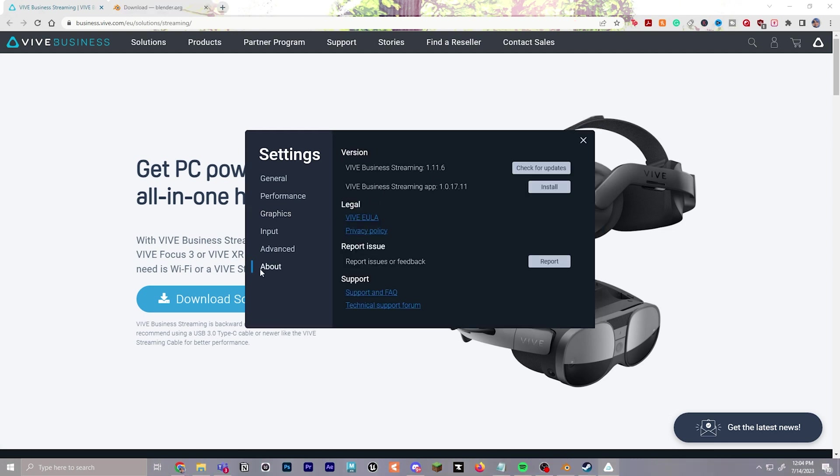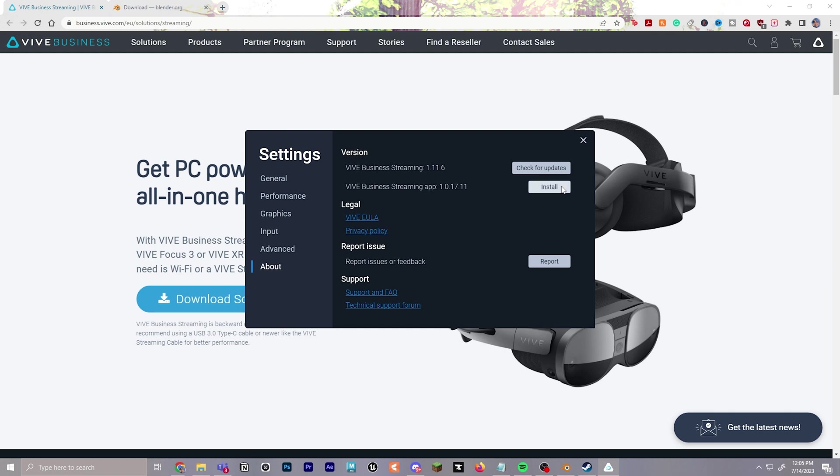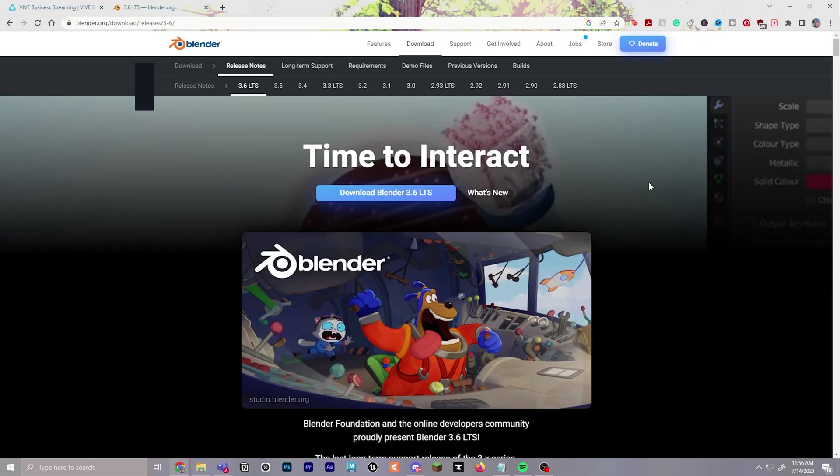After plugging in your headset, you'll go to the about section, and we're going to install Vive Business Streaming app. Click this install button here once your headset is plugged in.